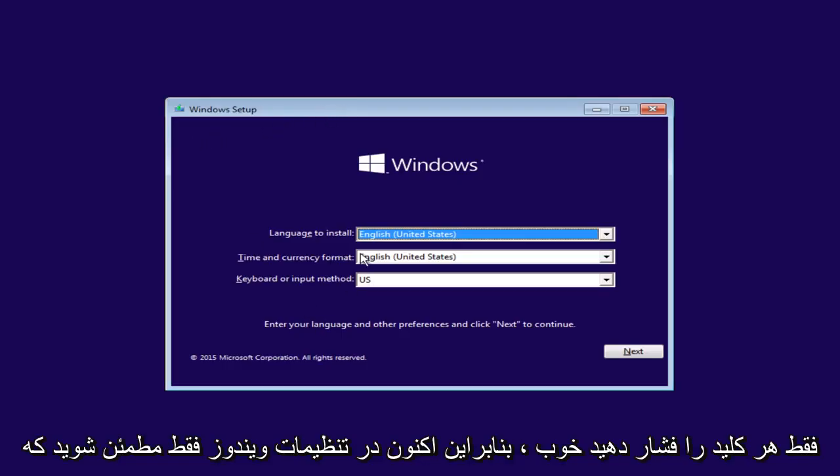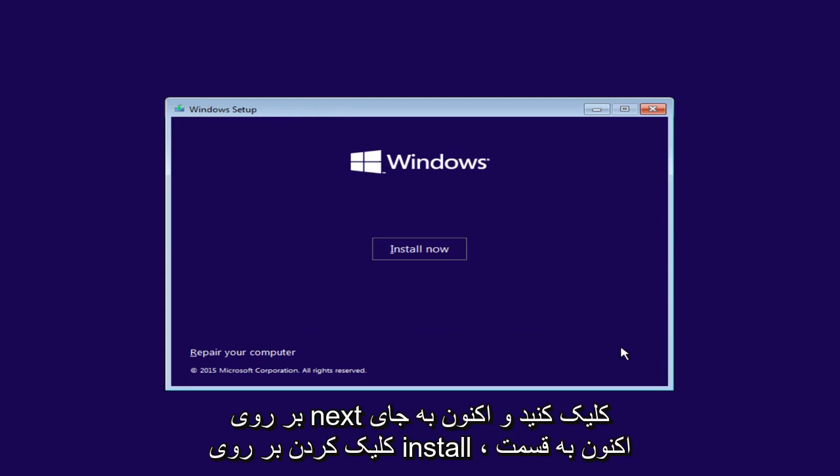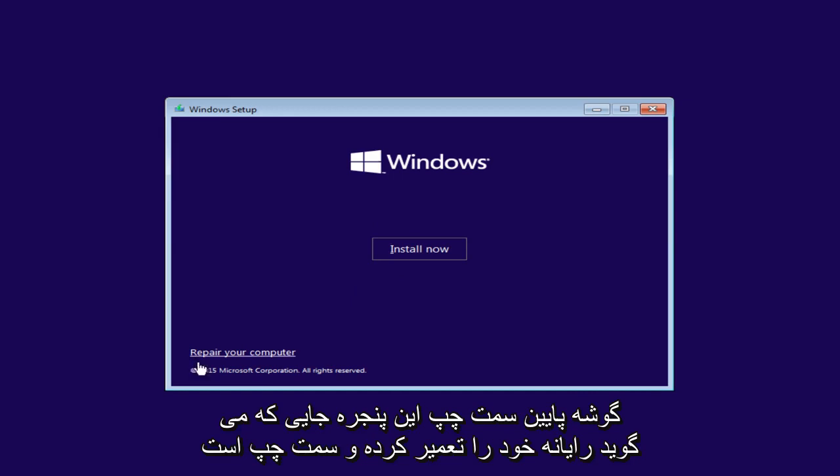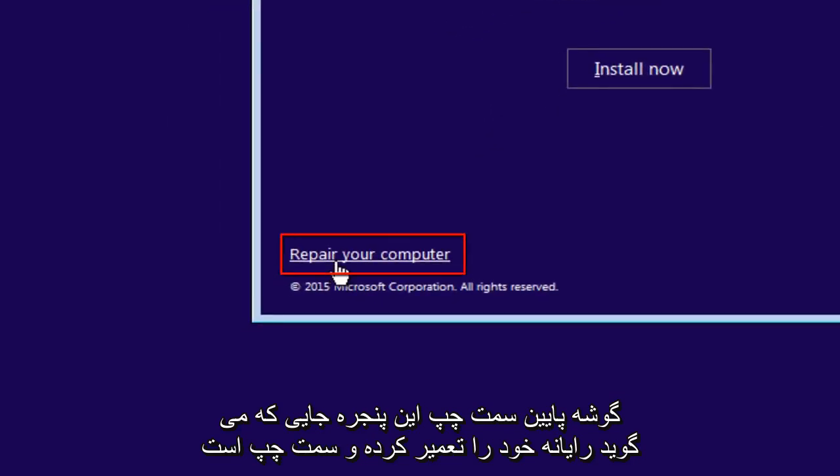Now under Windows Setup, just make sure the language install is correct. It doesn't really matter for what we're doing, but just click on Next. And now instead of clicking install now, go over to the bottom left corner of this window where it says repair your computer and left click on that.